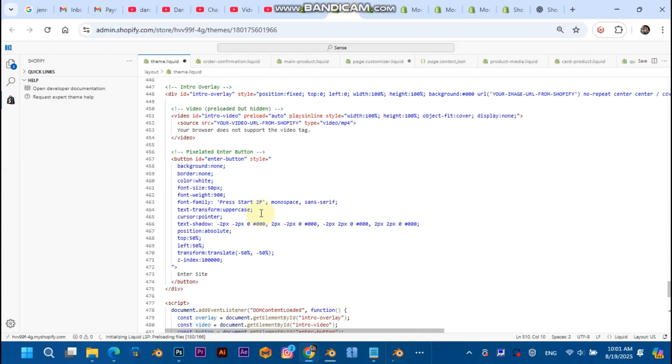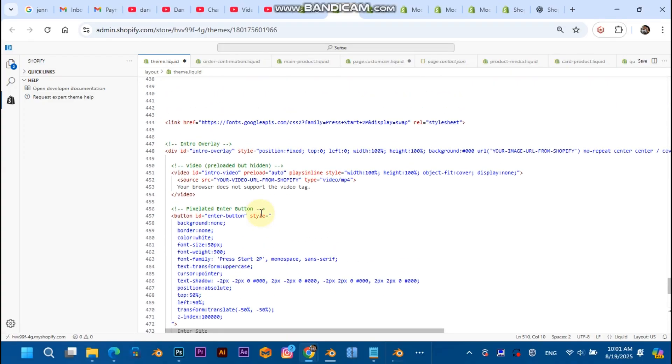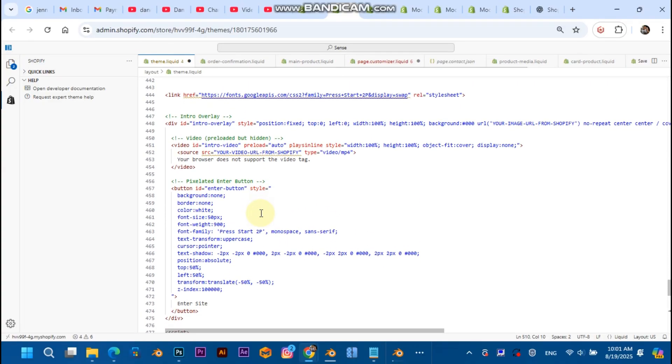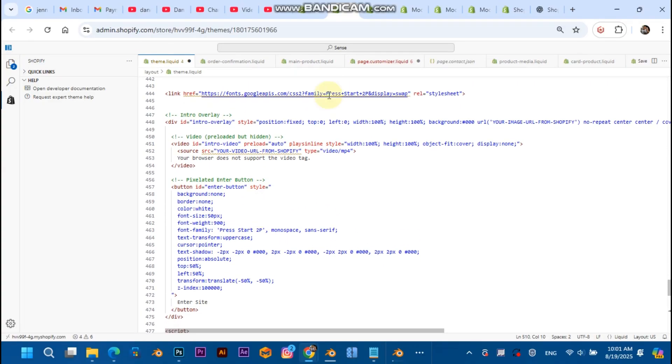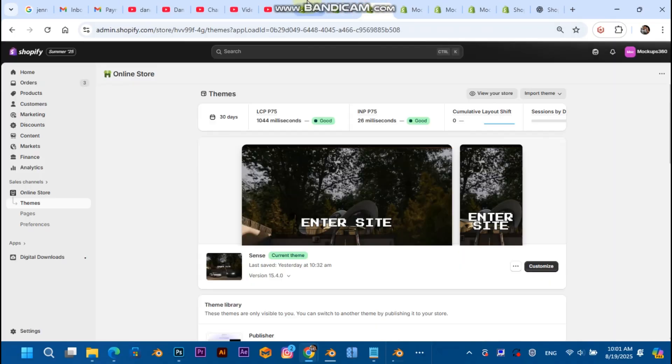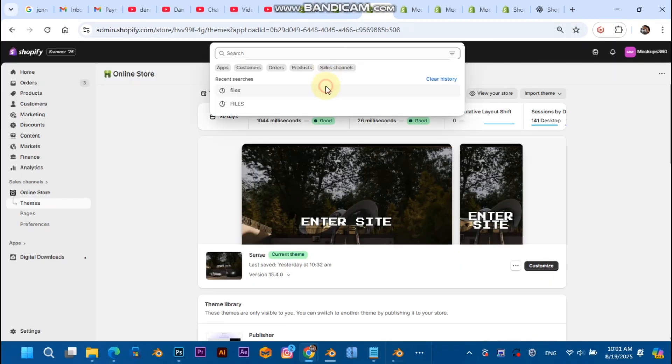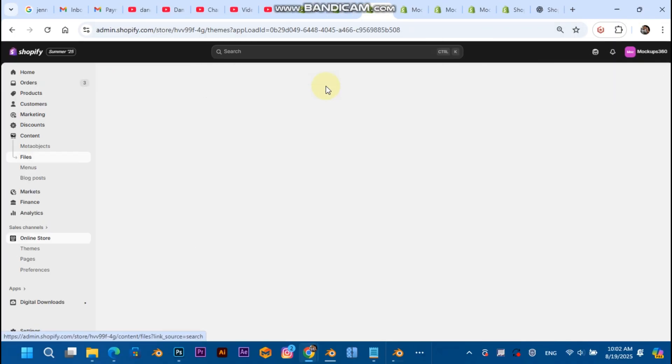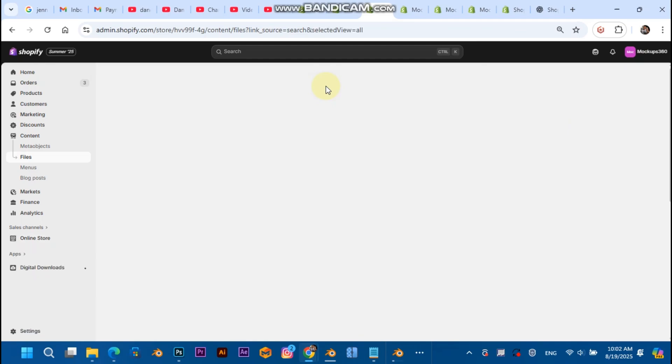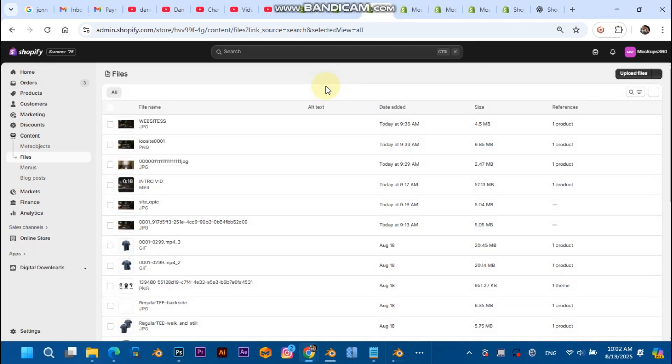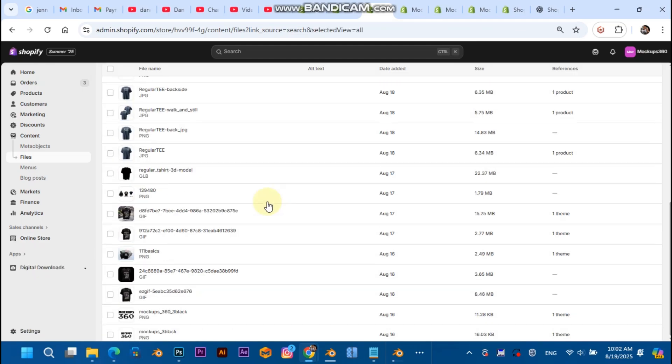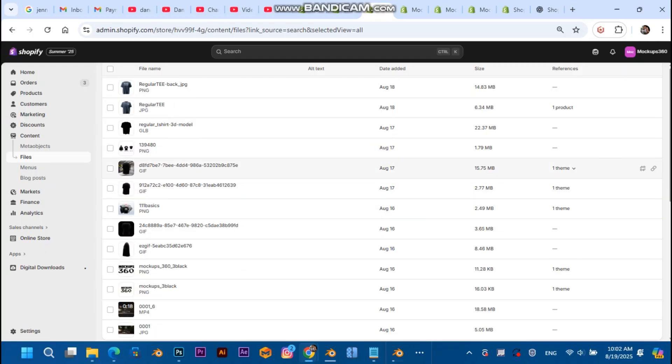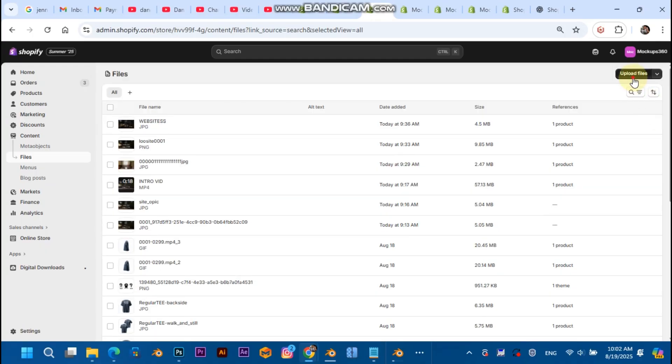There's just one last thing that you need to do. Head over to your Shopify admin and search files, hit files.